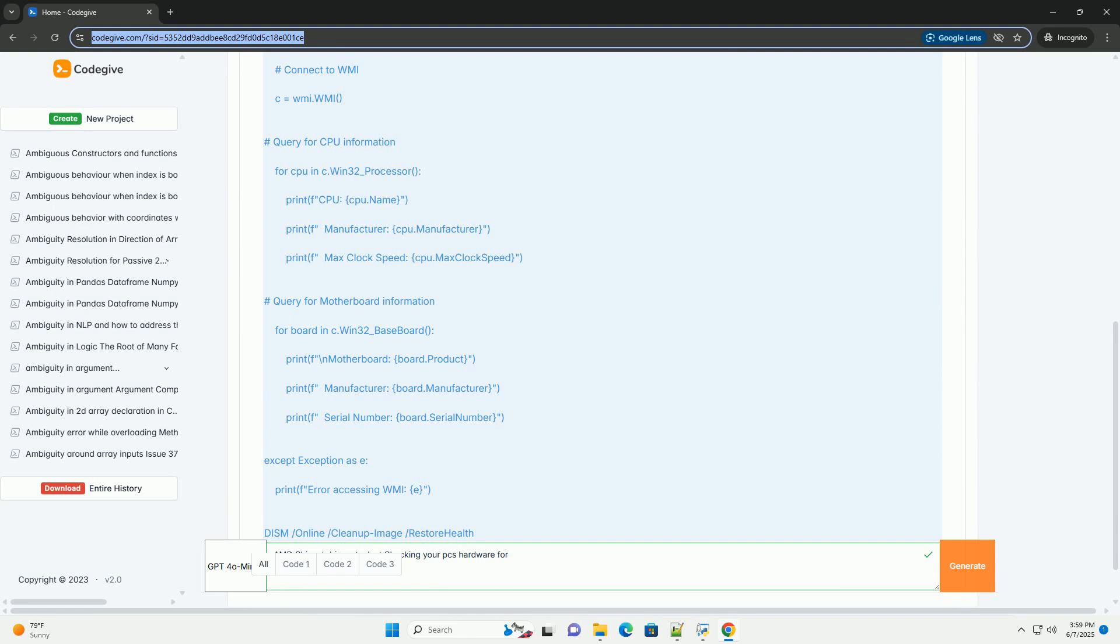This comprehensive guide will walk you through diagnosing the problem, trying various solutions, and understanding the underlying reasons.